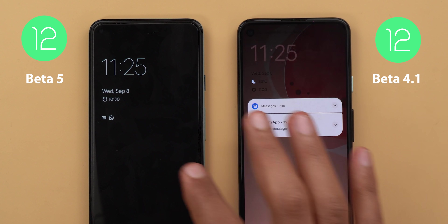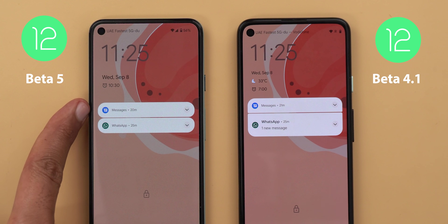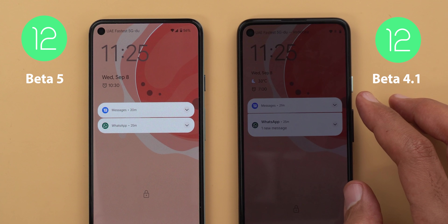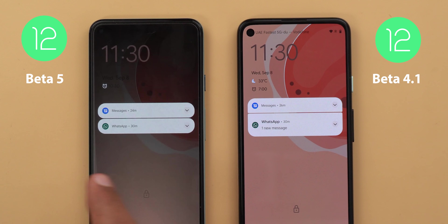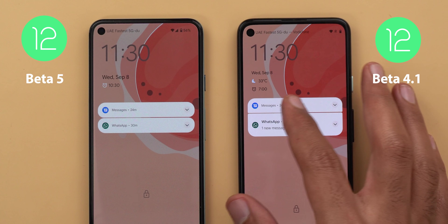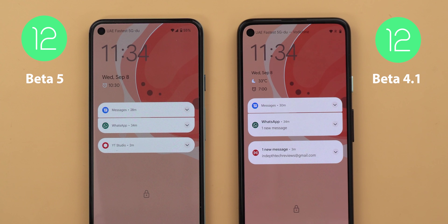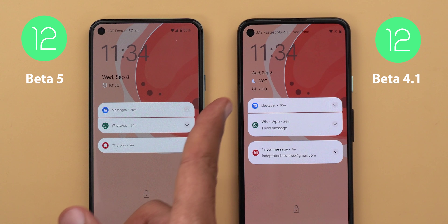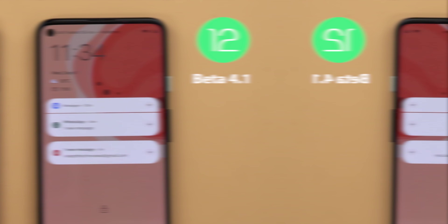If you have notifications on your lock screen you will see some differences. First, the notification sizes are now identical, but on 4.1 the WhatsApp notification is bigger than Google Messages for some reason. Also the notifications are more rounded on Beta 5, and you will only see the same rounded shape on 4.1 when you start swiping your notification away. But if you have more than two notifications, things will change again — on Beta 5 I have the same shape as 4.1, but will still have the same consistent notification sizes.